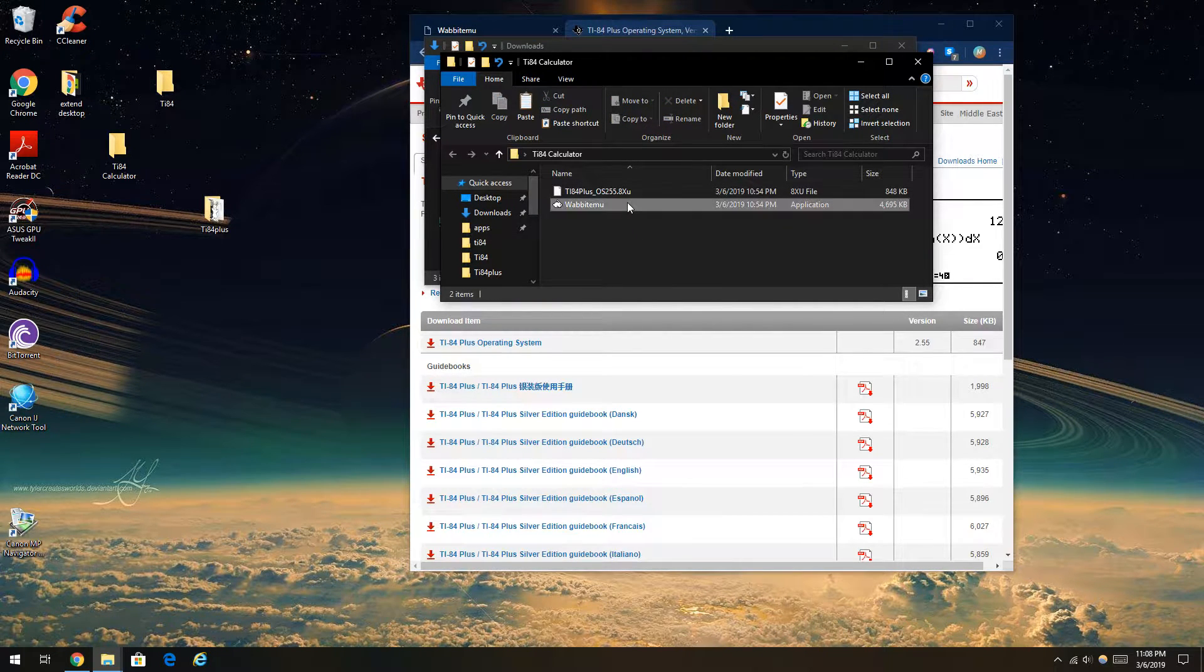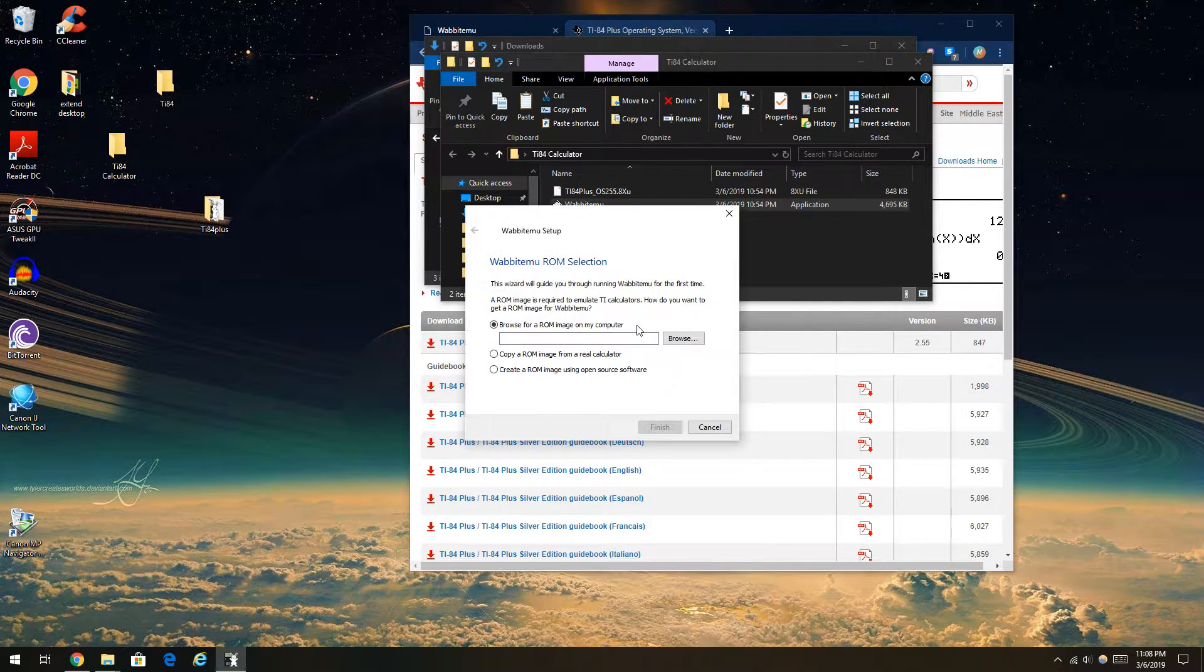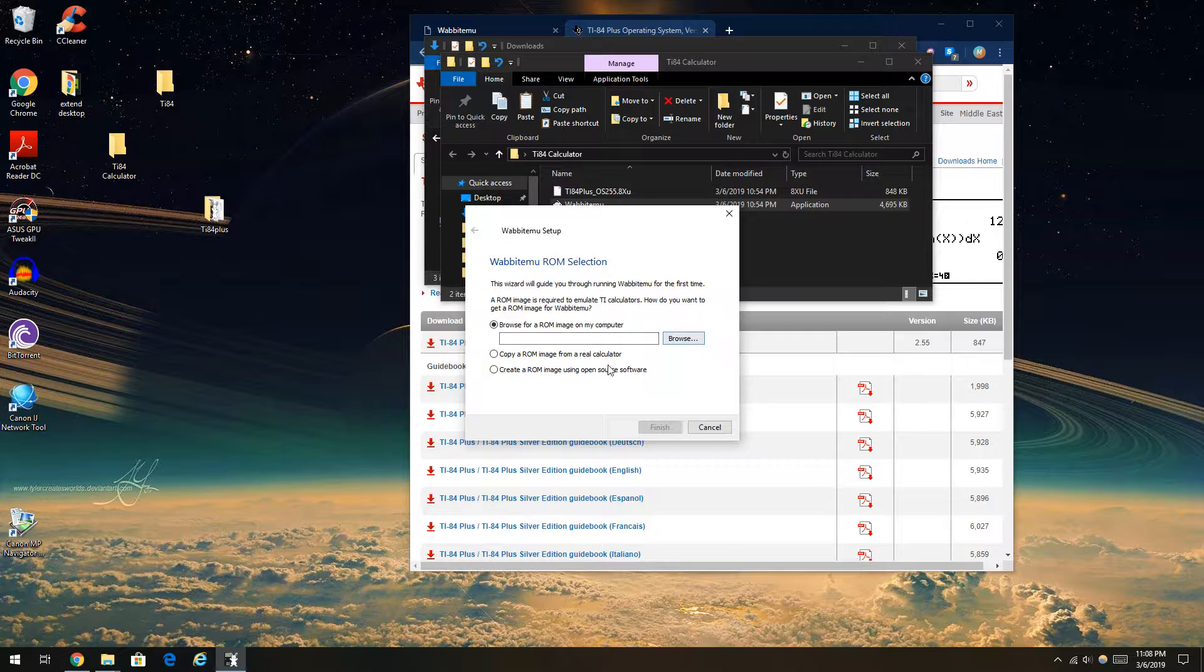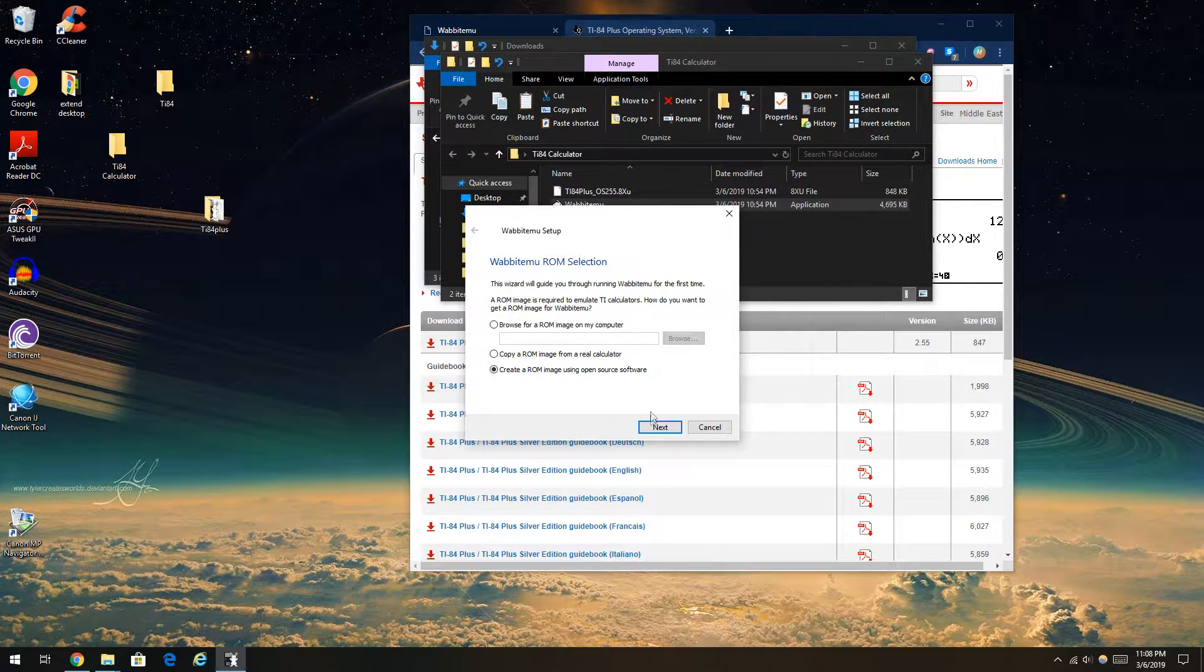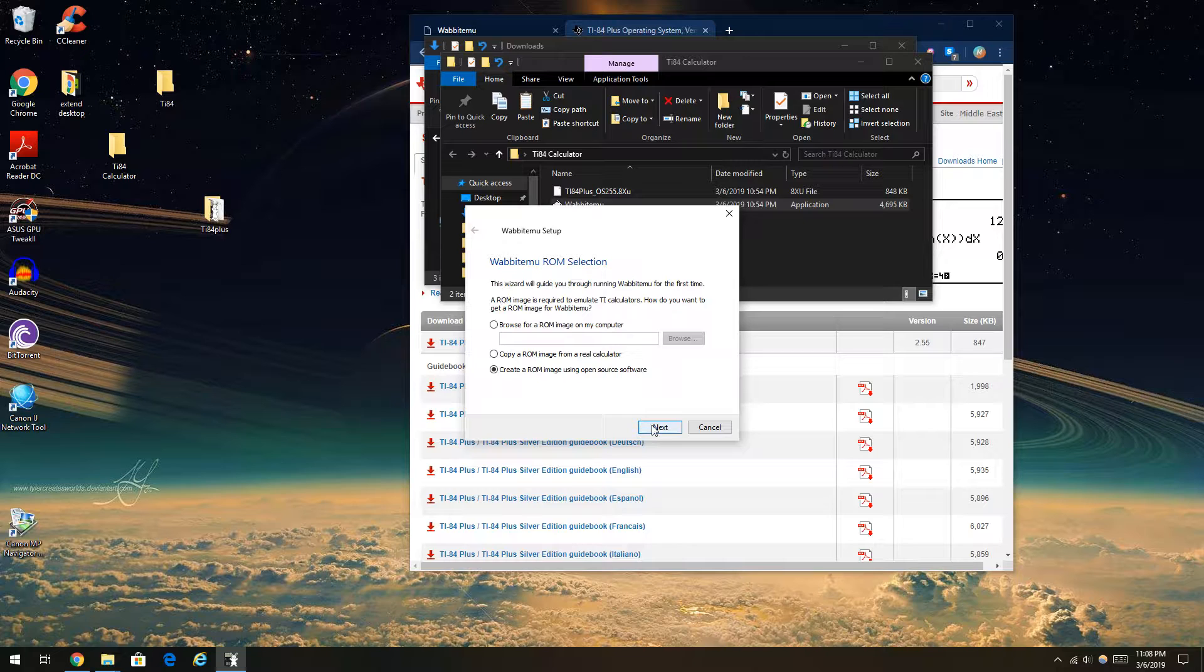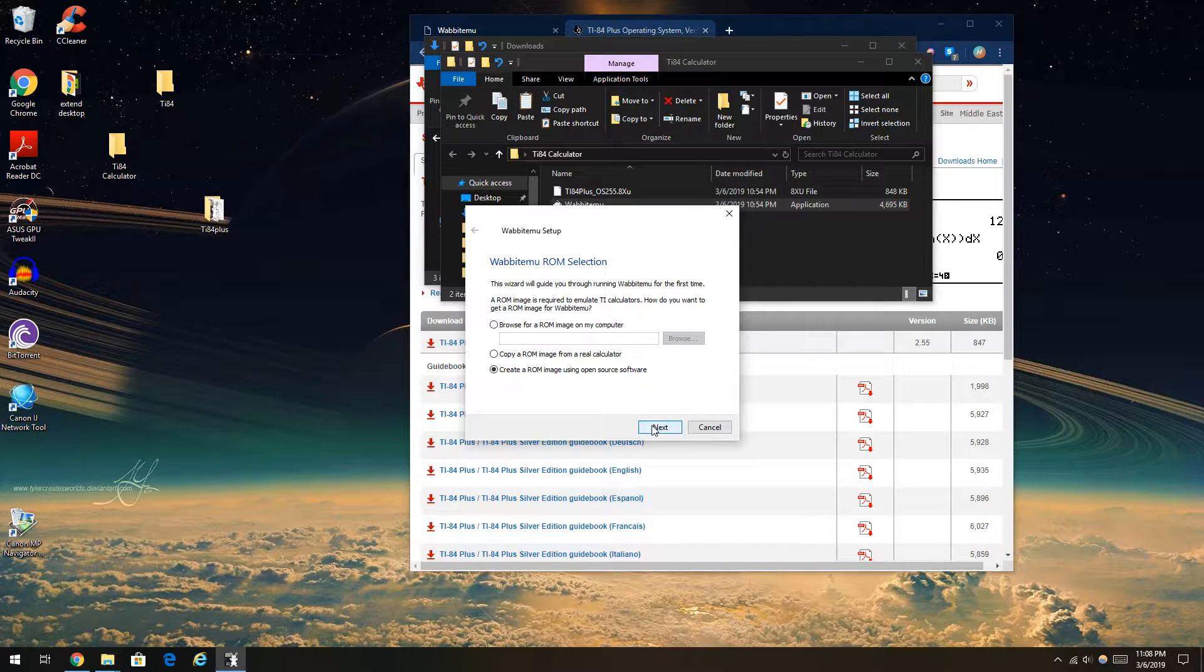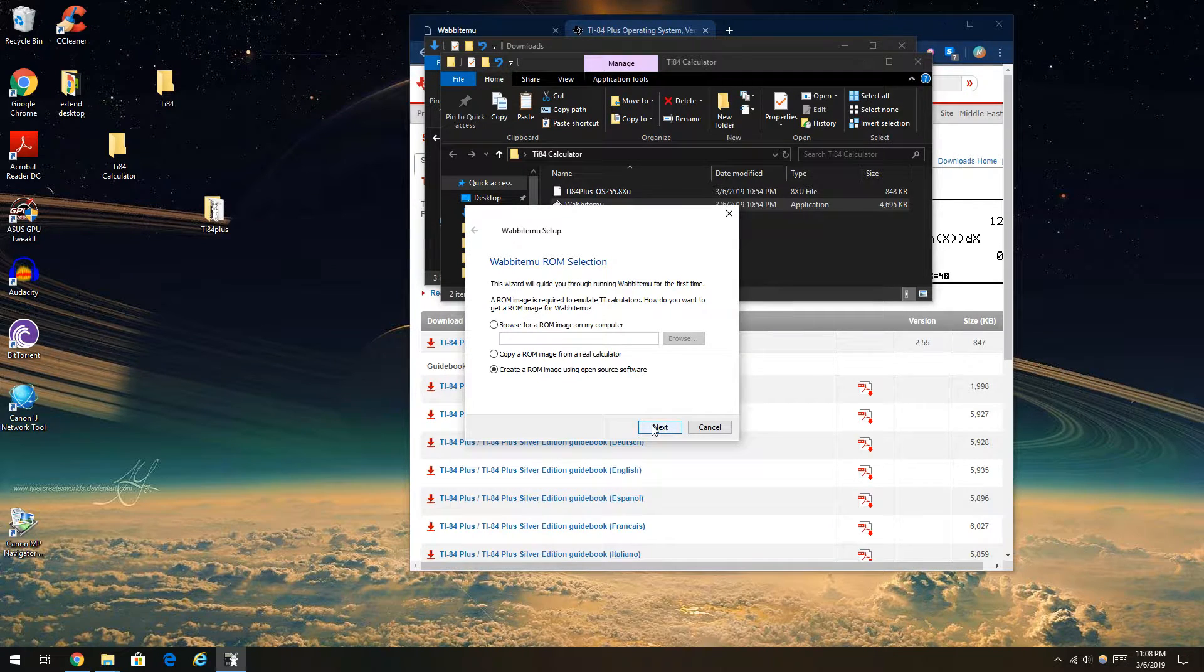And simply just double-click the Wabit EMU and select create a ROM image using open source software. Yep, that's going to be easier that way.